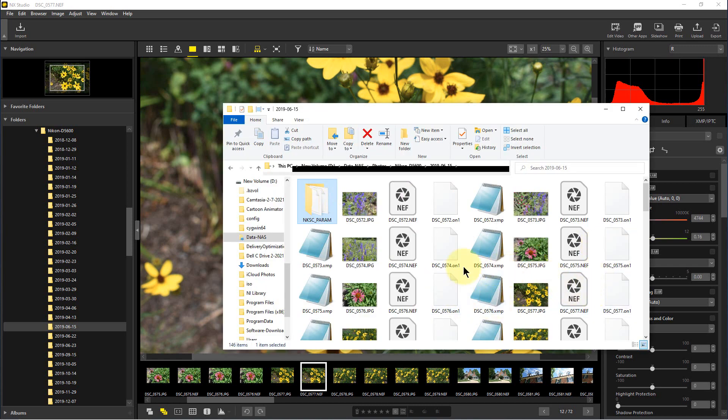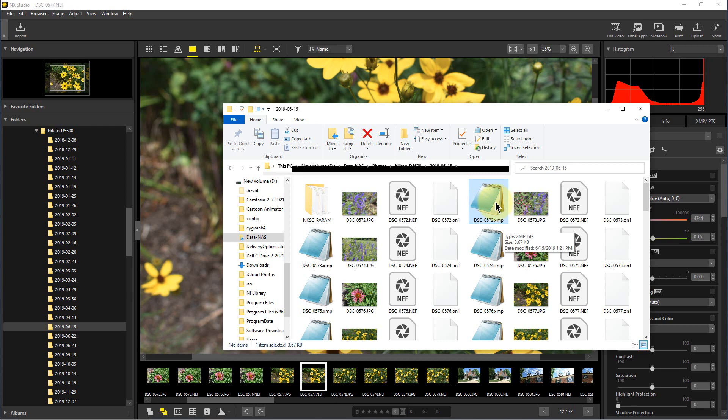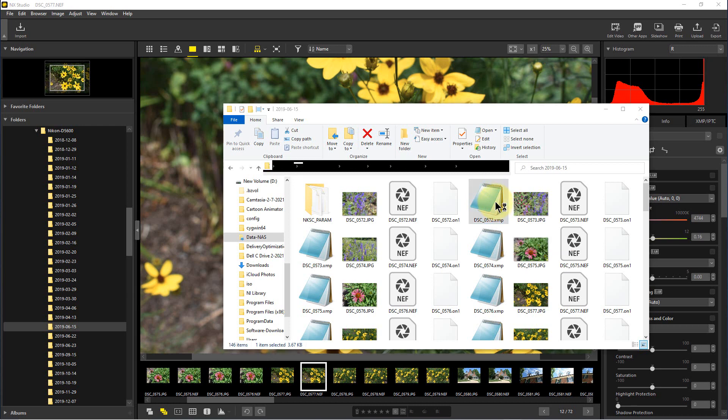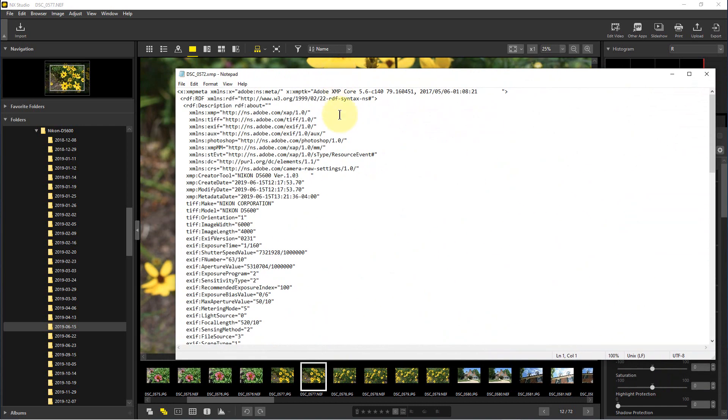If we look here in this folder where we have a bunch of pictures, you can see some NEF photos, some JPEGs, and some other files. This file right here, for example, ends in XMP and was created by Lightroom. It's a file that tells what the changes are to